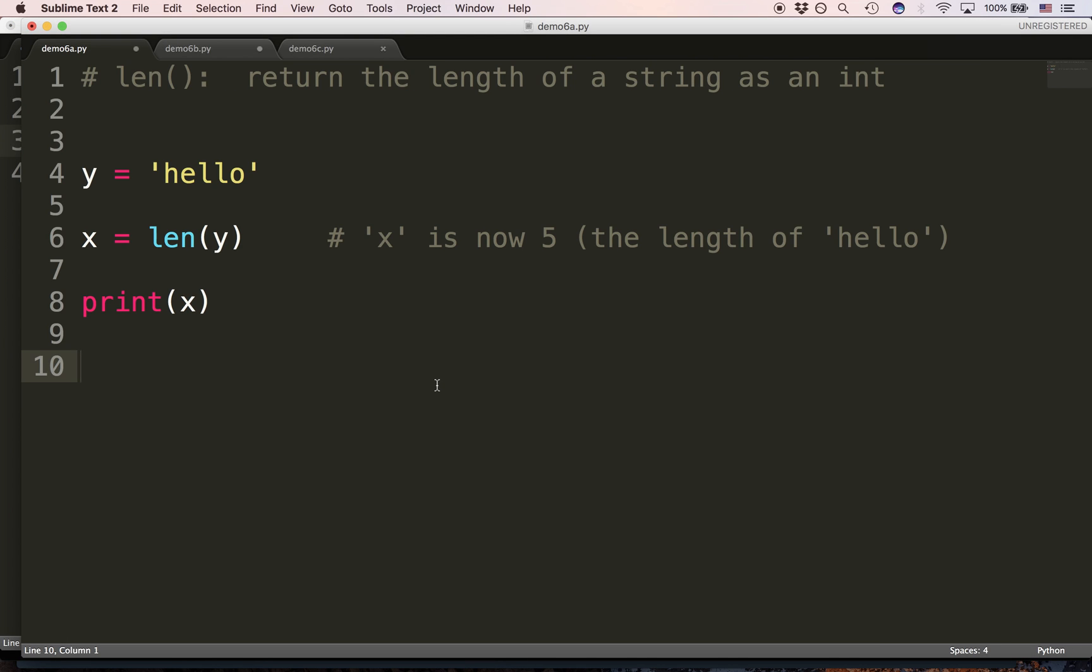Here's the len function. We've already talked about it. len takes a string argument, and it returns an integer. So, you just need to remember that that's how len works. The integer, of course, is the number of characters in the string. We'll use len for more object types in the future, but for right now, we can just think of len as a function that works with a string and tells you how many characters are in the string.